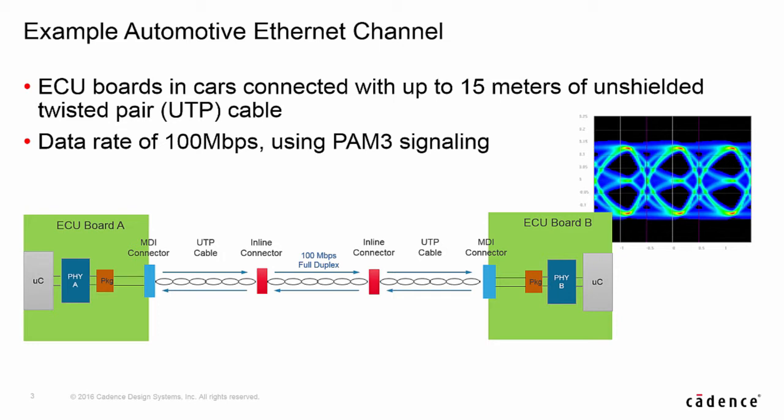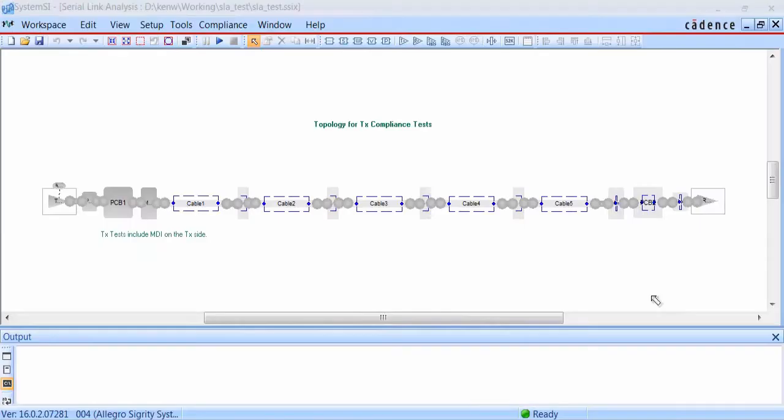Now let's take a look at the 100BASE-T1 compliance kit that's built into SystemSI. This compliance kit comes with two templates. One is for looking at the compliance criteria for the transmitter, and one for the receiver.